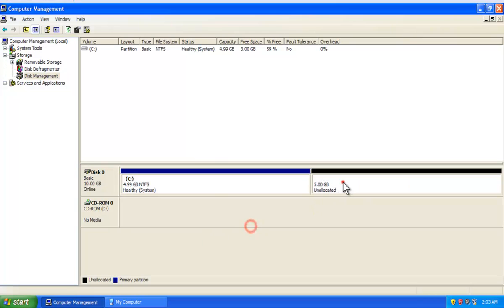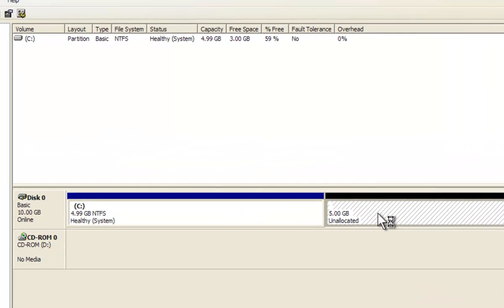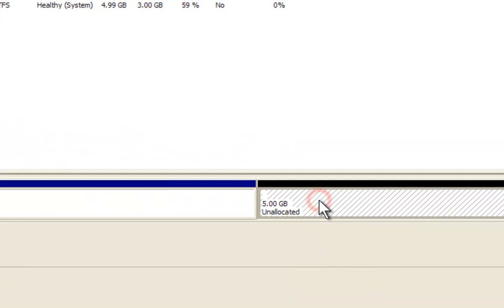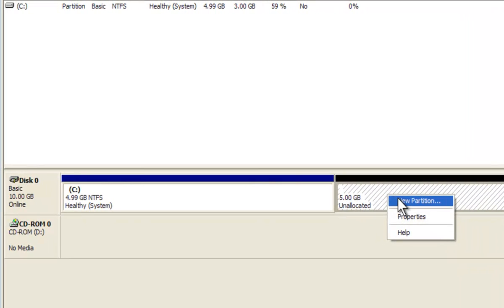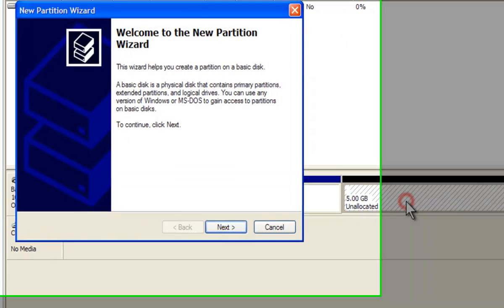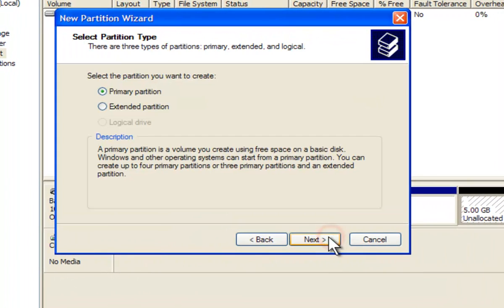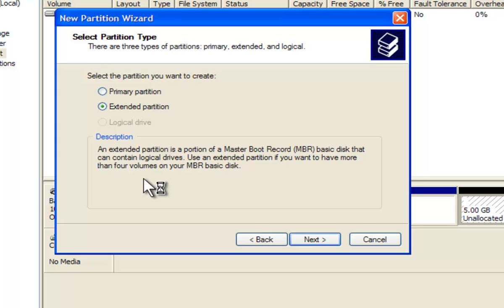To create the partition, right click on the unallocated space and click on the New Partition option. On the wizard window, click Next. Select Primary Partition option and then click Next.